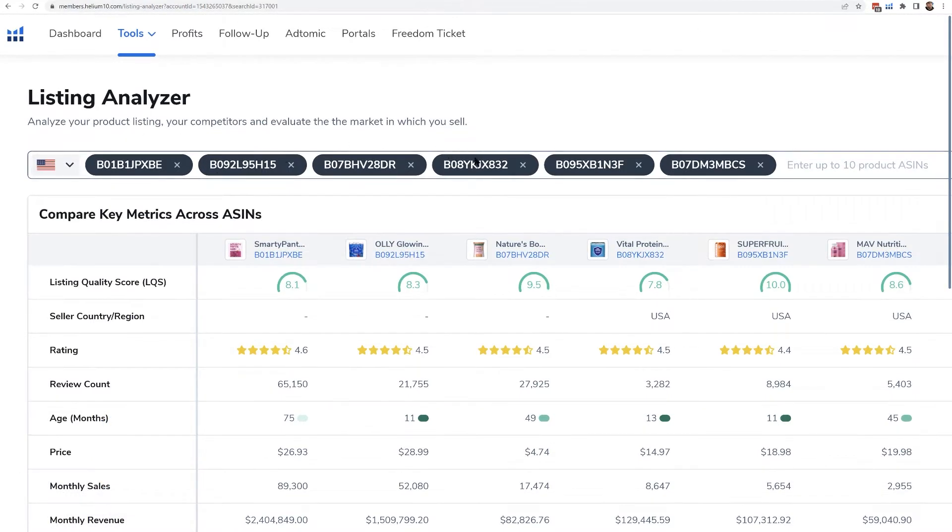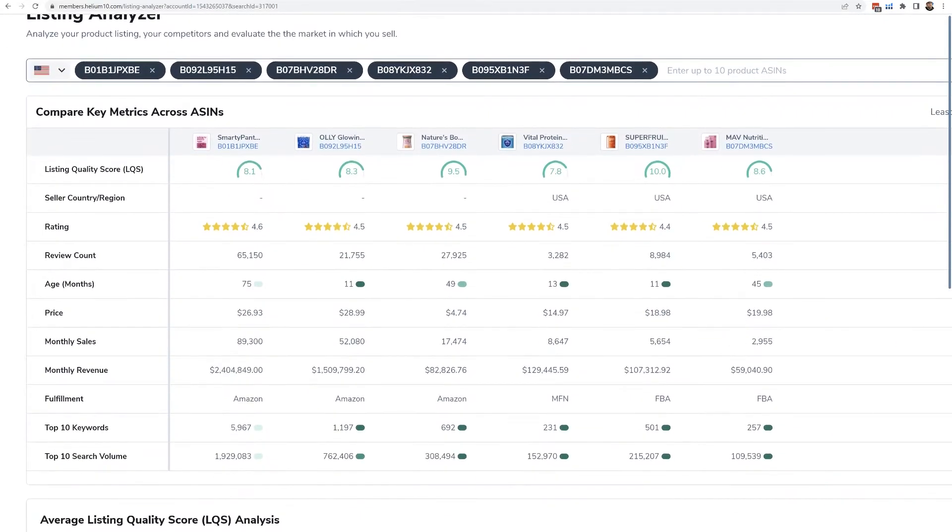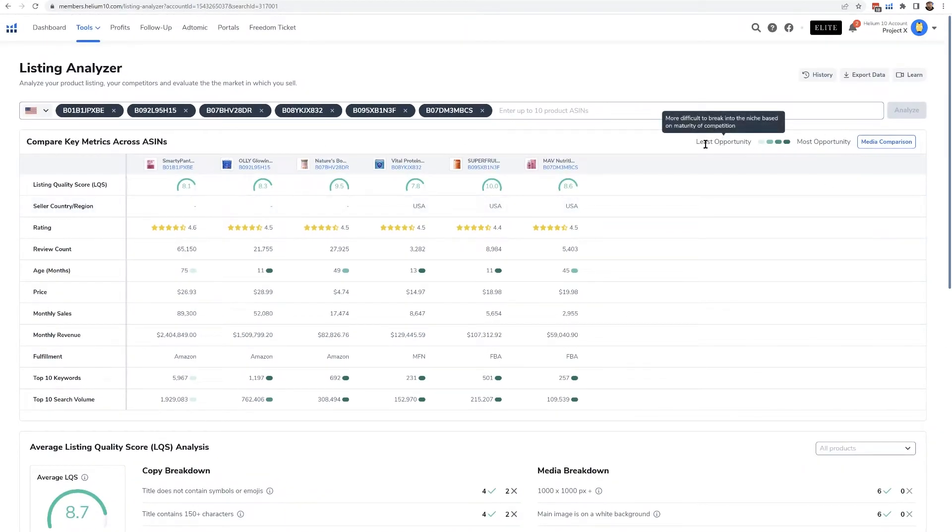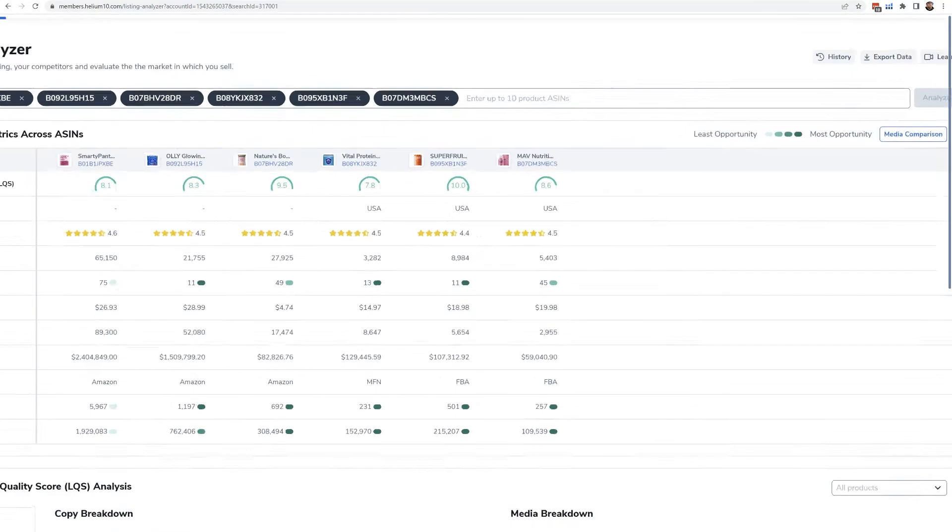Now if you have a Platinum plan you might not see all of this data here, but if you have Diamond and above you're definitely going to see it. One thing here: you see this little 'least opportunity' and 'most opportunity' and you see there's different shades of green here.